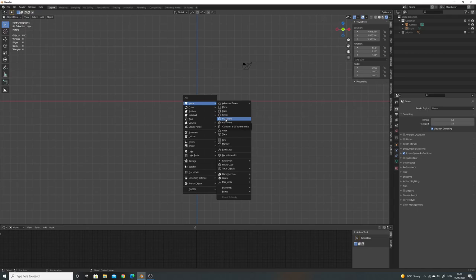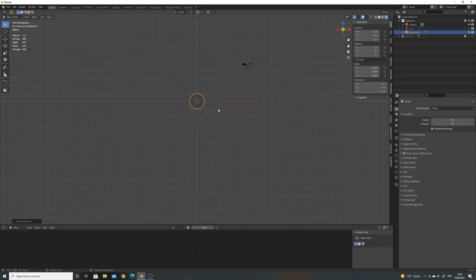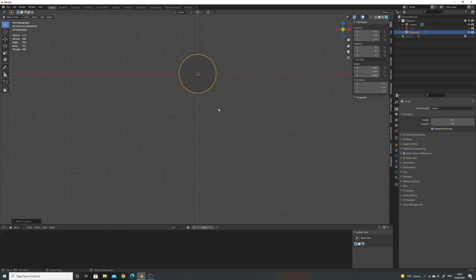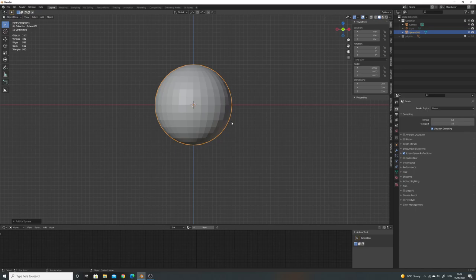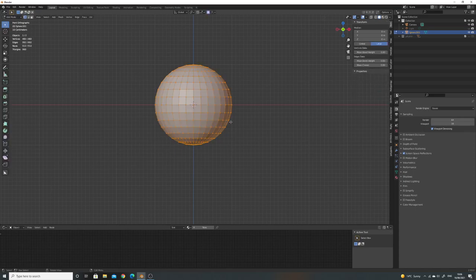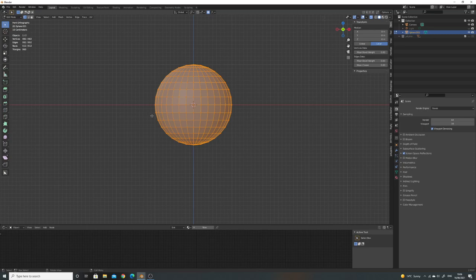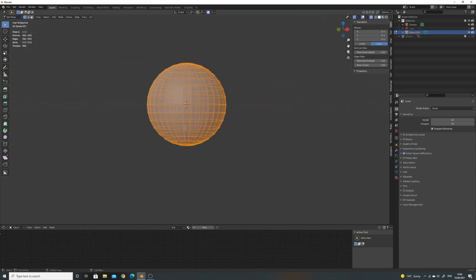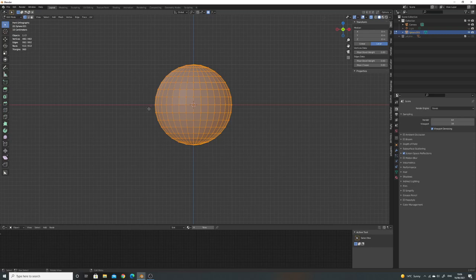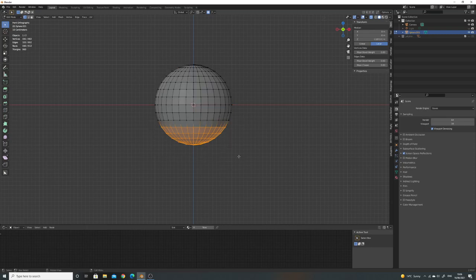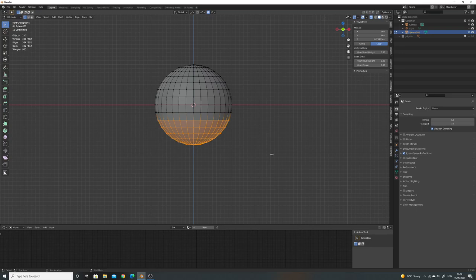First I'm going to add in a UV sphere, go into solid mode with Z, and then into edit mode with tab. Press alt-Z to toggle x-ray, which will allow us to delete any vertices hiding behind. I'm just going to use this to make the top shape, so I'll delete these, maybe one more just to here.